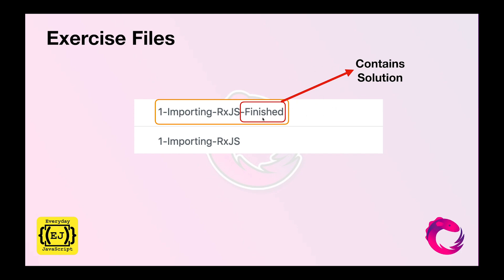The branch which has finished appended to the name has the solution. If you are stuck at some point or if you can't understand the code, you can quickly jump to the branch which has finished and easily get the solution.